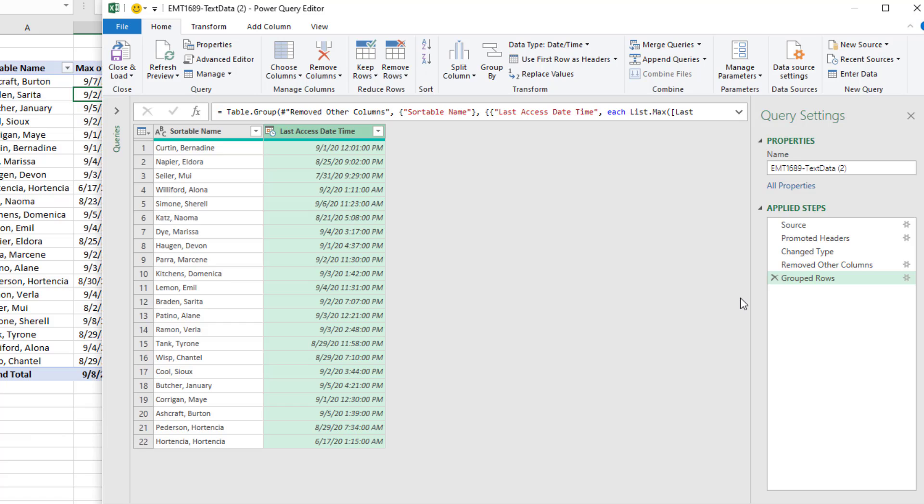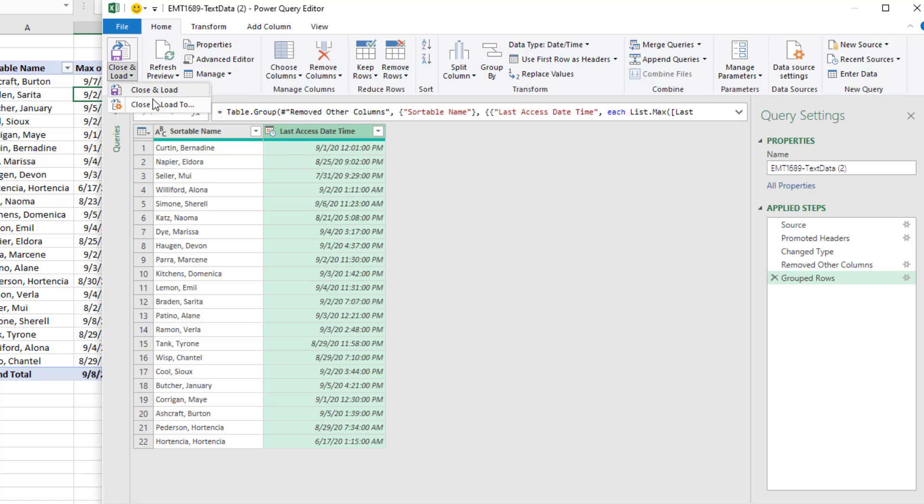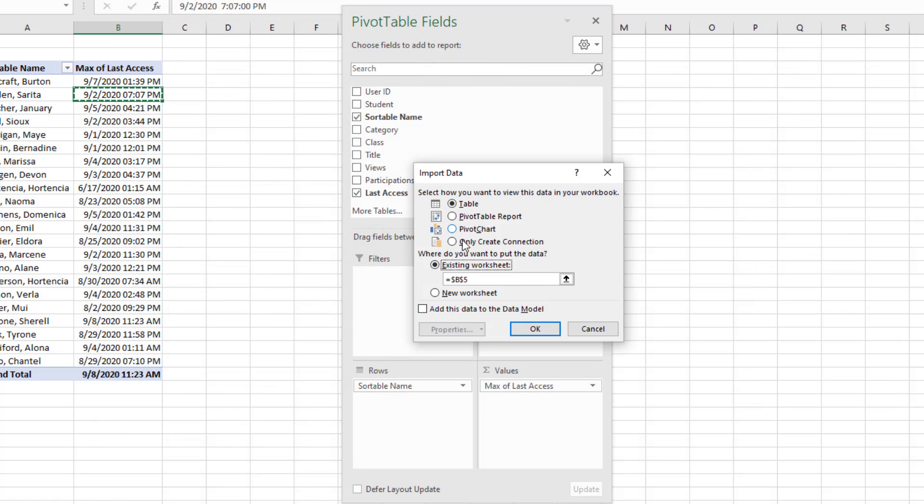Now, think about this. We are in the middle of importing. And with a couple extra steps, there's our final report. Not only that, but when the data changes, we'll refresh and everything will update. Now, very carefully, we want to go up to Close and Load, Close and Load 2.